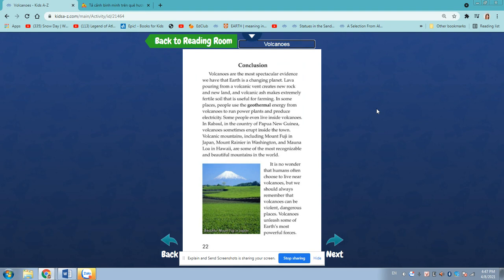Conclusion. Volcanoes are the most spectacular evidence we have that Earth is a changing planet. Lava pouring from a volcanic vent creates new rock and new land, and volcanic ash makes extremely fertile soil that is useful for farming. In some places, people use the geothermal energy from volcanoes to run power plants and produce electricity.